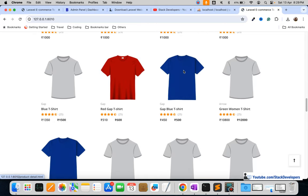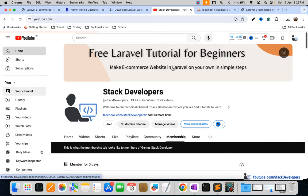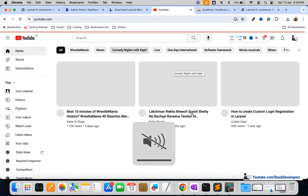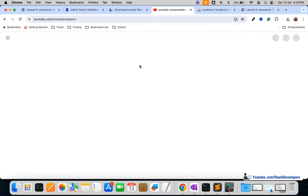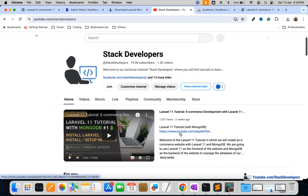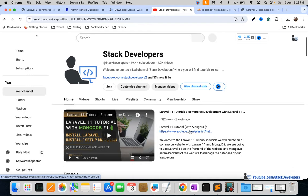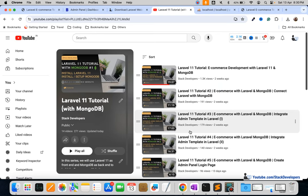I also want you to follow the new Laravel 11 tutorial series we have just started. Open youtube.com and search Stack Developers, then follow the Laravel 11 series where we are using MongoDB as the database — a NoSQL database, which is new for this channel. Please follow this series. That's all for now, have a nice time, goodbye.